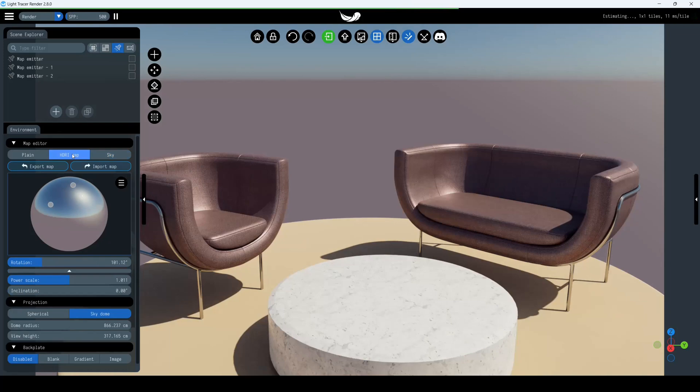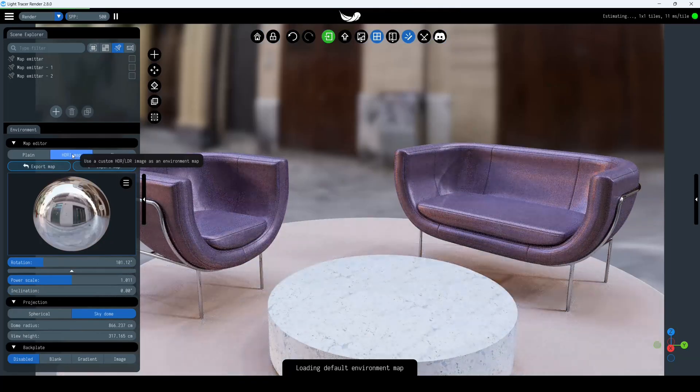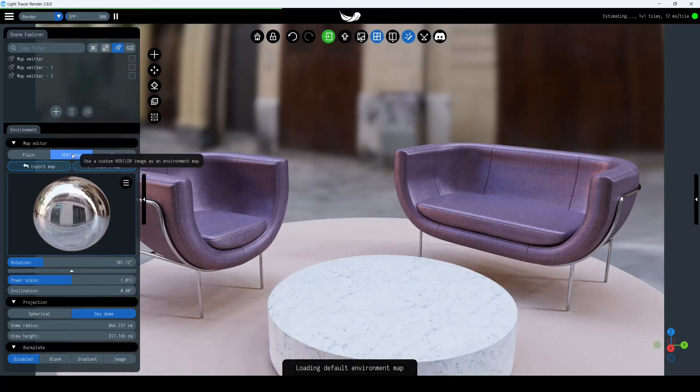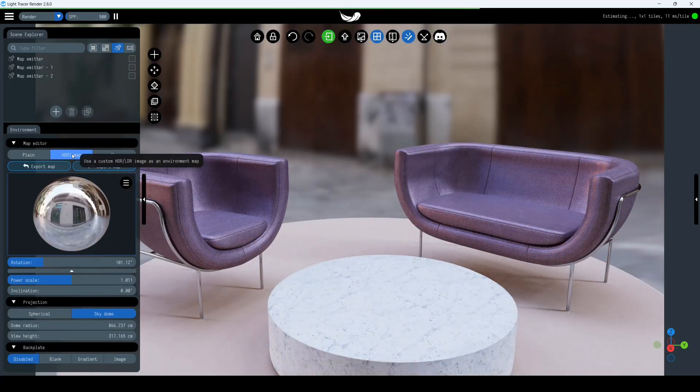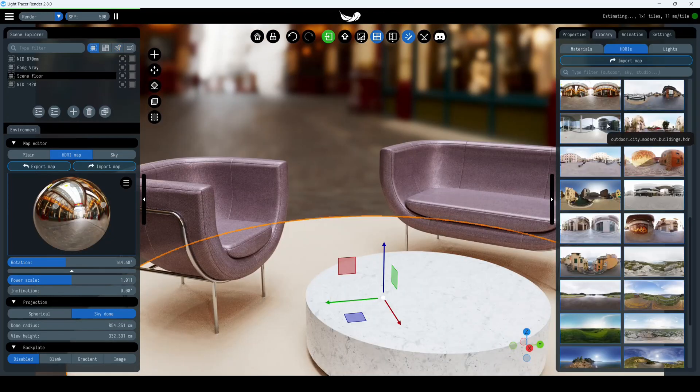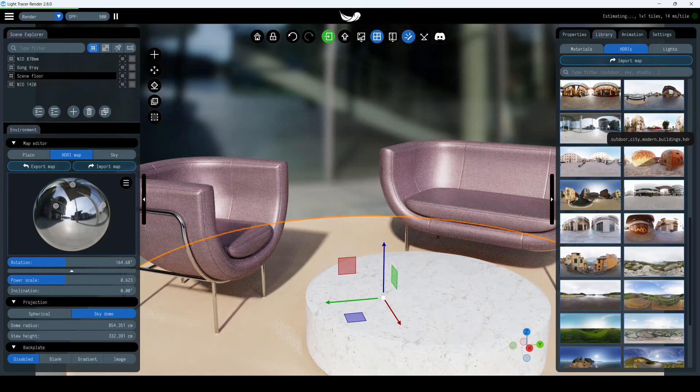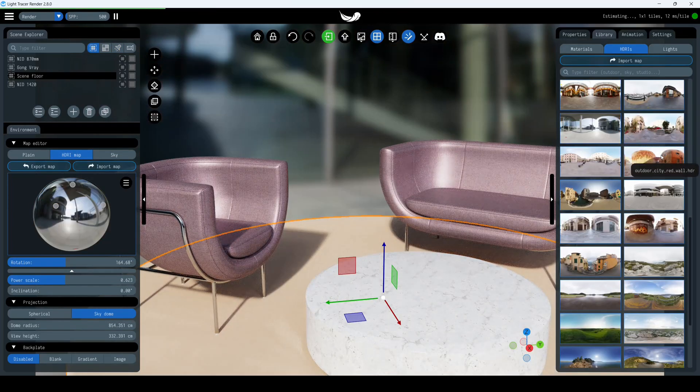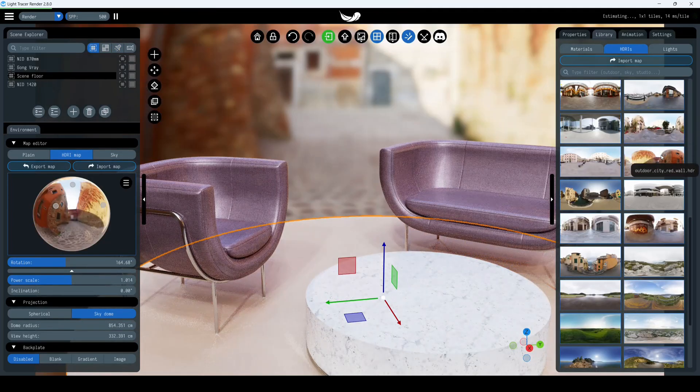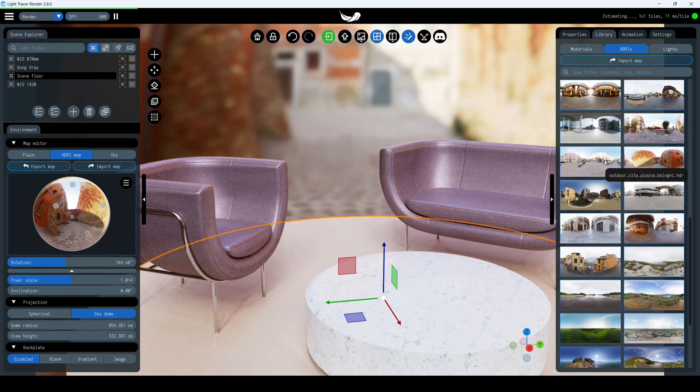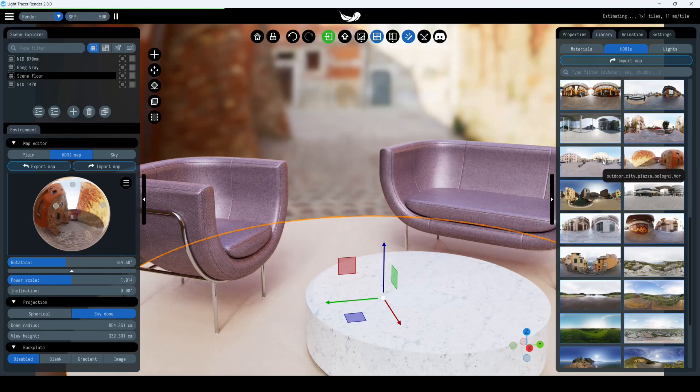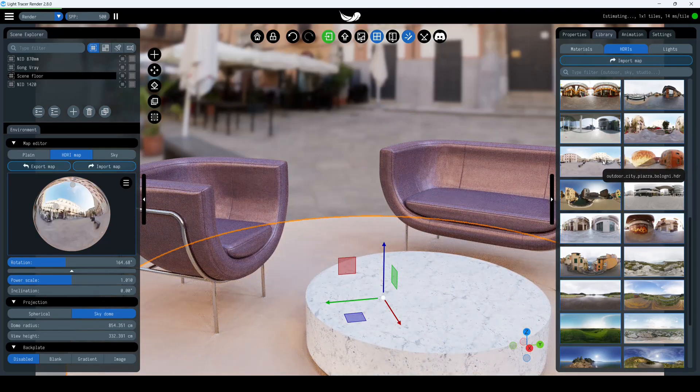The last option is HDRI map, which allows you to load a custom environment map from HDRI XR formats. For your convenience, Light Tracer Render includes a library of HDRI maps. Open the right panel, find the library tab, and select the HDRI section.